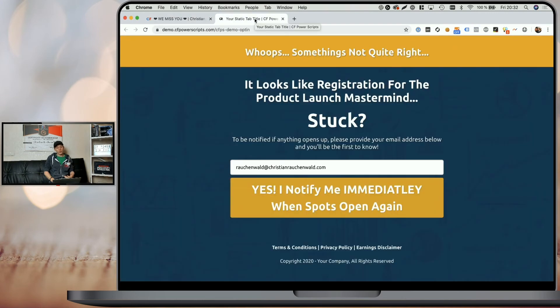However, when we go back to the funnel step, it shows us our regular tab title again. That's how easy it is to set up the CF Tab Title VIP Power Script in your funnels, thanks to CF Power Scripts. You can go ahead and play around with different tags, trying different emojis and also different blink intervals to find the perfect setting that has the biggest impact on your funnel's bounce rate.